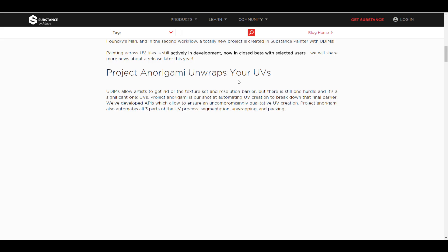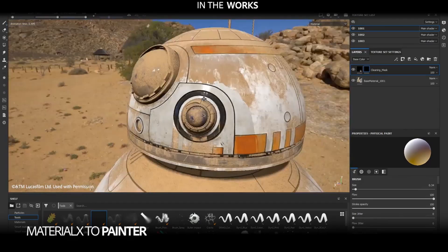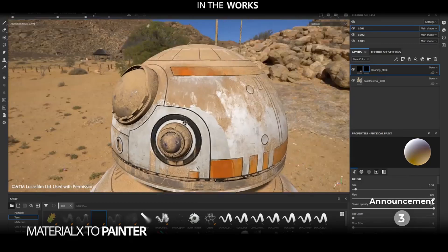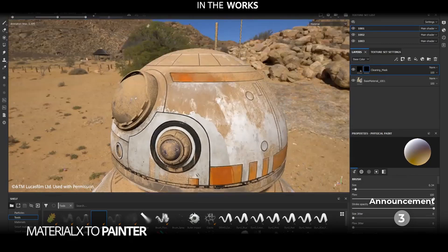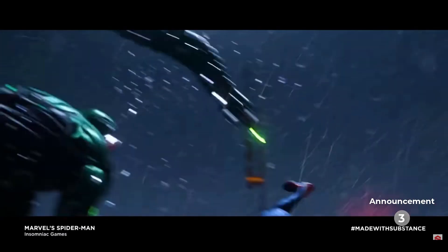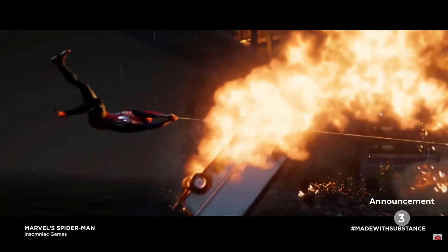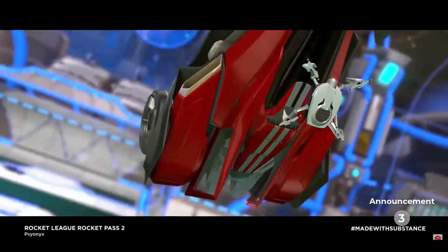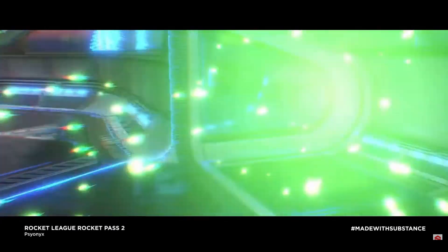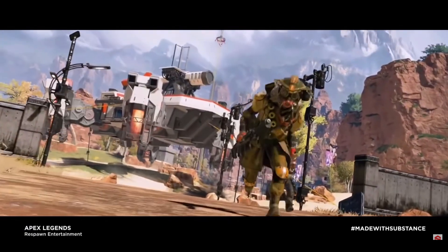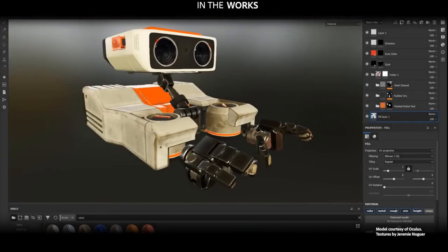MaterialX to Painter is also on its way. MaterialX is something that was created by the guys at ILM, and now we're going to be getting MaterialX directly into Substance Painter. You'll be able to paint directly there, and with this development we'll be able to export MaterialX data from Substance Painter over to apps like Maya and other apps that support the MaterialX file format.